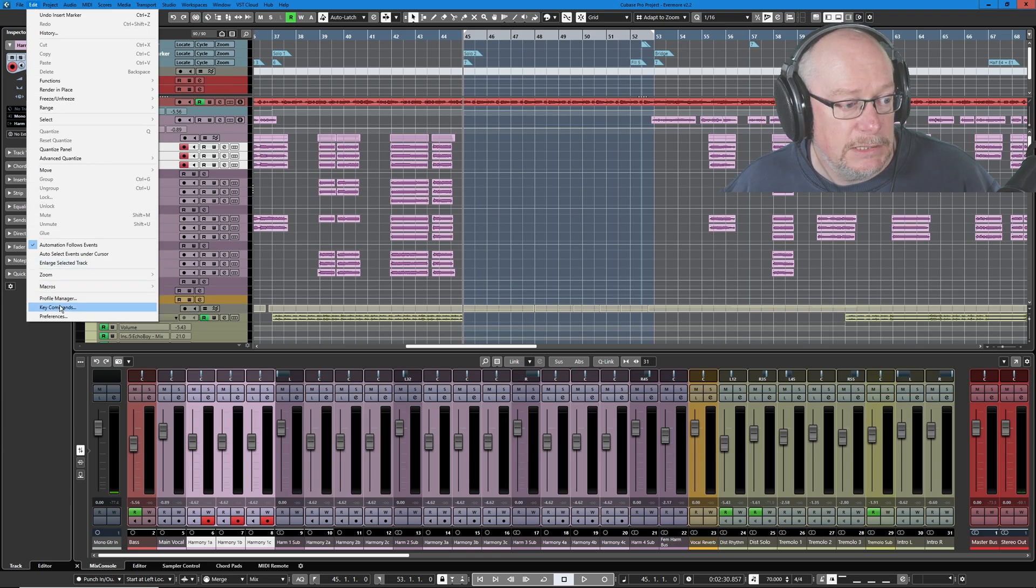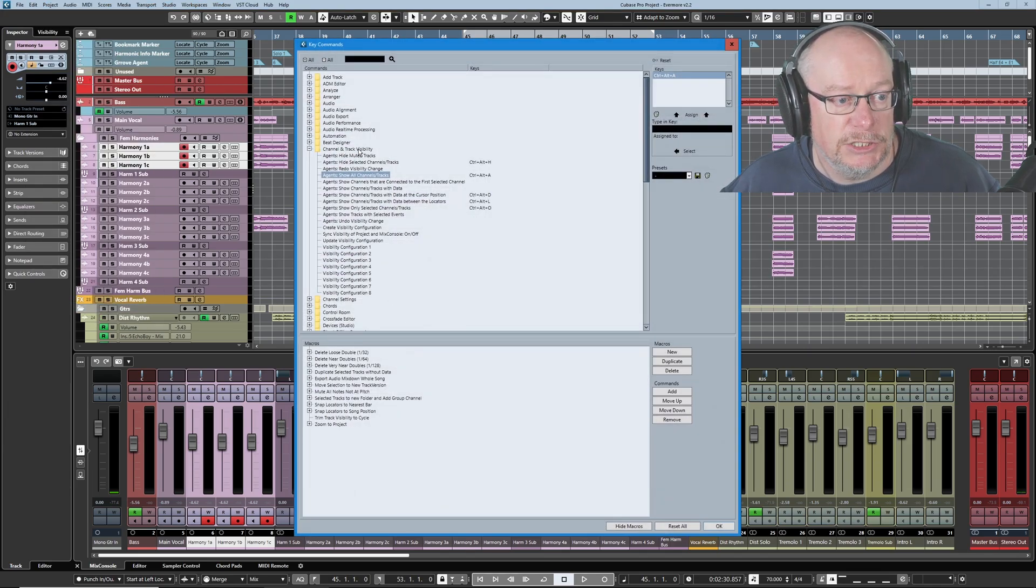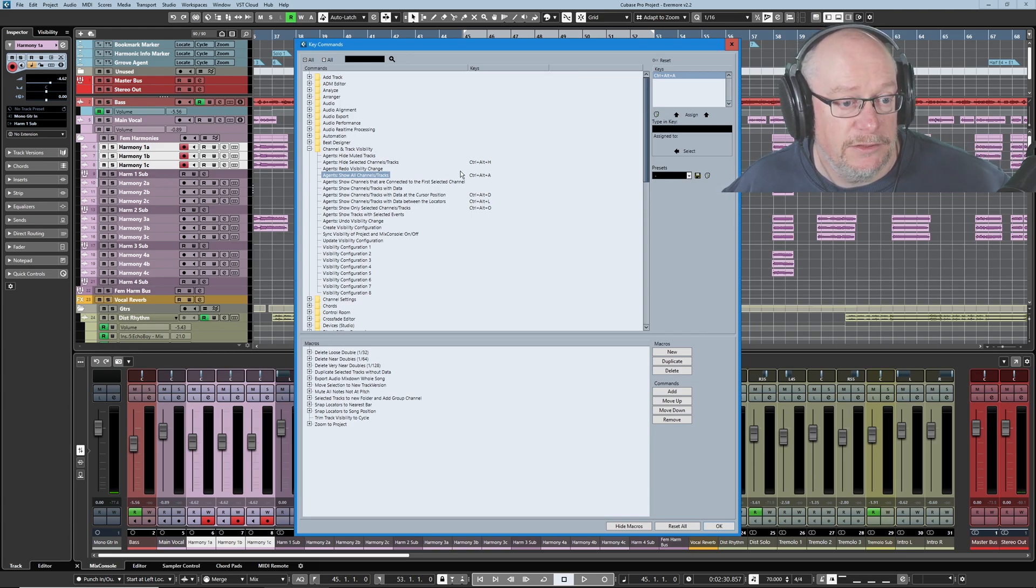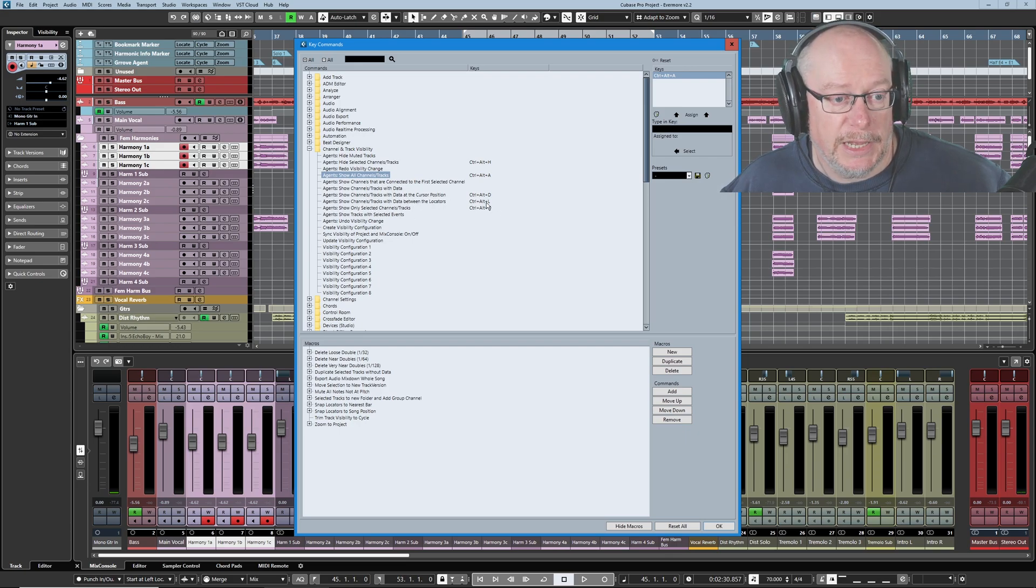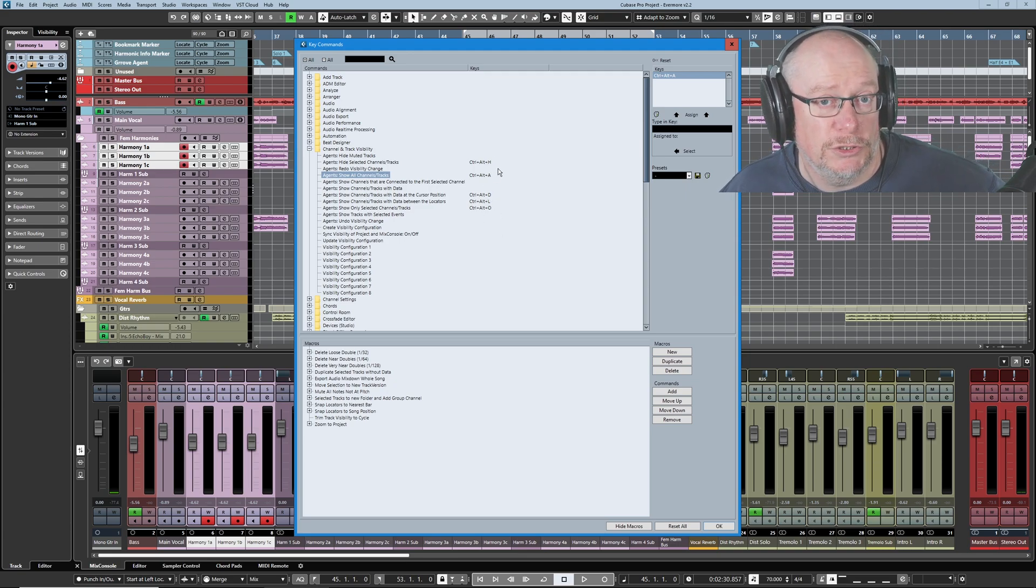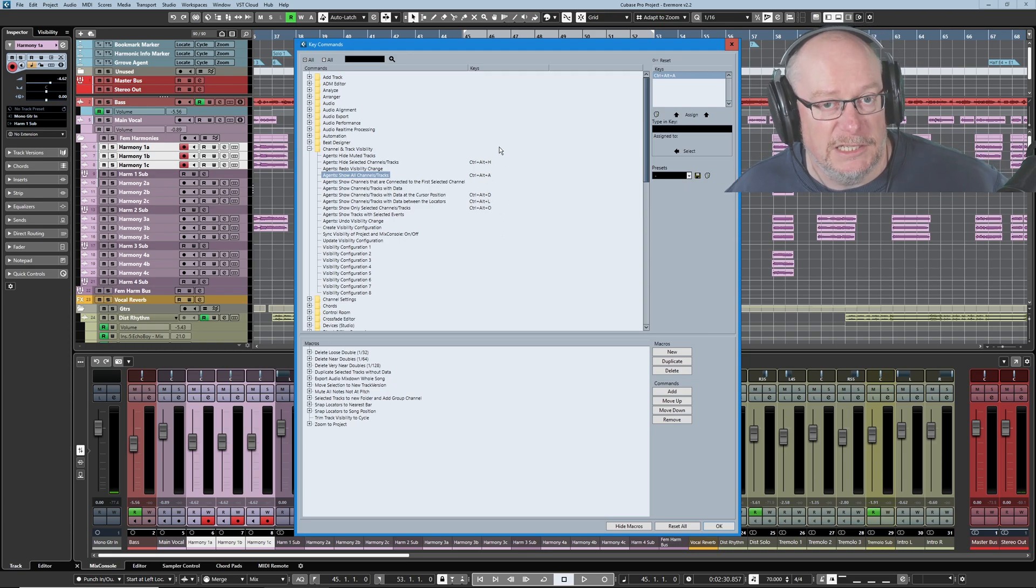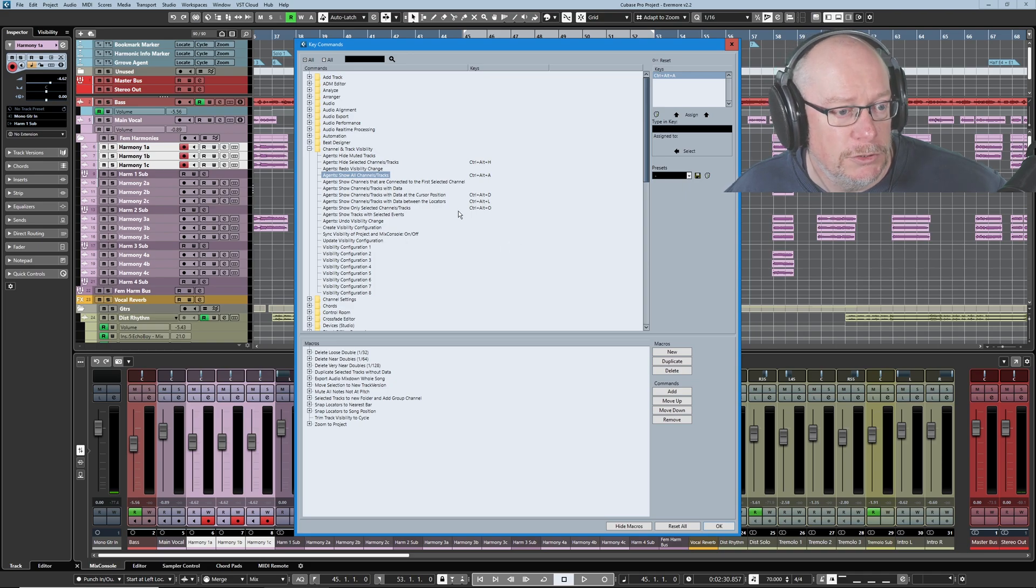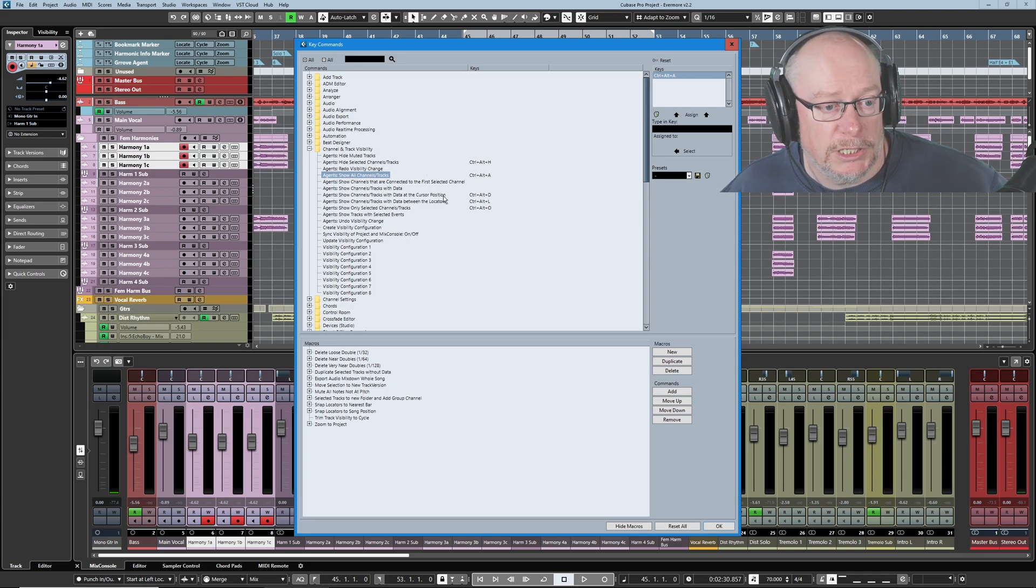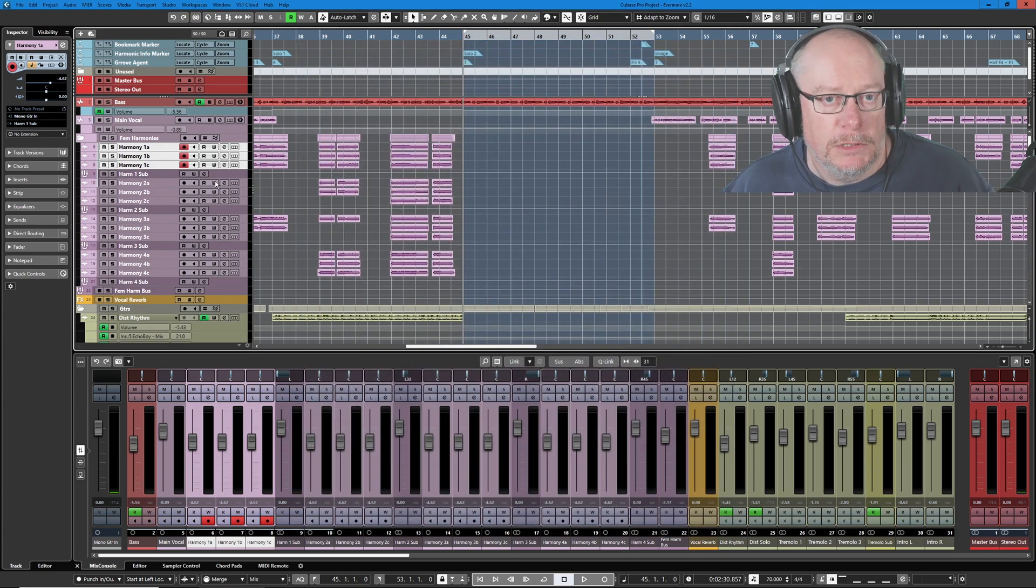We head into edit, key commands. This time we're going to head into channel and track visibility. And these are the five shortcuts that I'm going to show you today. The first two that I just demoed were show channels or tracks with data between locators. I've got this keyboard shortcut. I've set these keyboard shortcuts up myself. In fact, a couple of these have overwritten other shortcuts of Cubase. You do whatever you want with the particular keyboard shortcuts you want. And then Ctrl-A was the one to show all channels and tracks. I'll demo the other three for you.